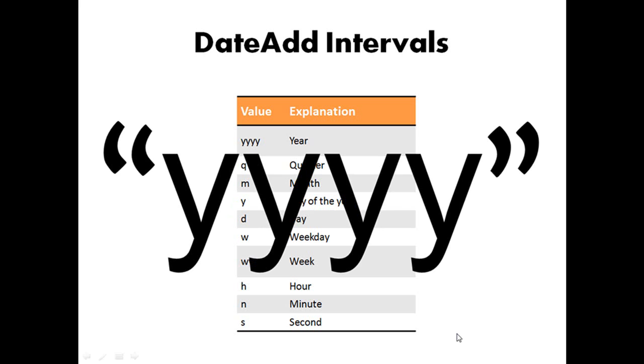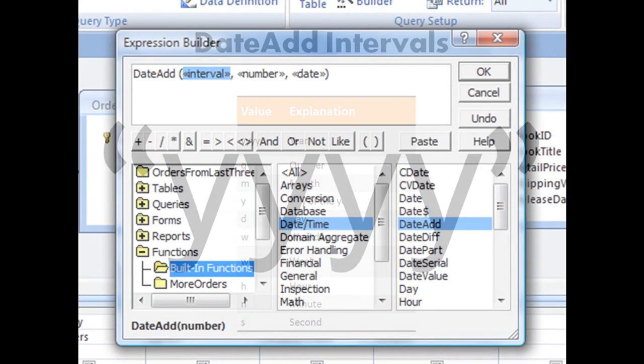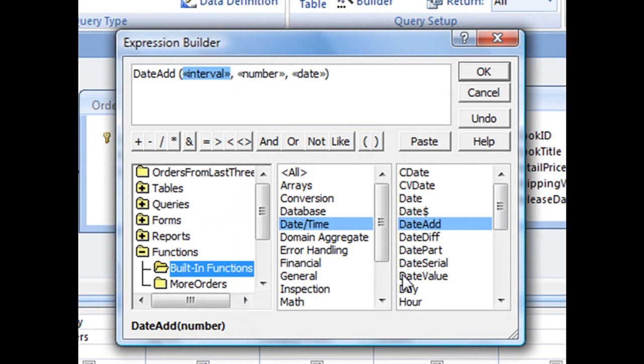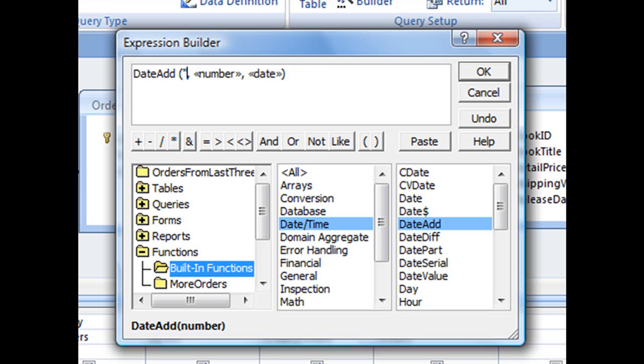So jumping back to Access, with the interval selected, we can simply begin typing our interval out. So begin with quotation marks. And we want to do three months before today's date. So that interval is going to be M for Months, close quote, and then that comma.